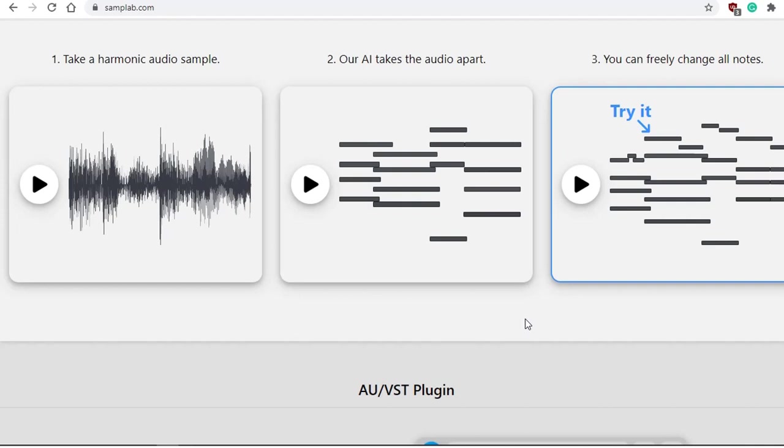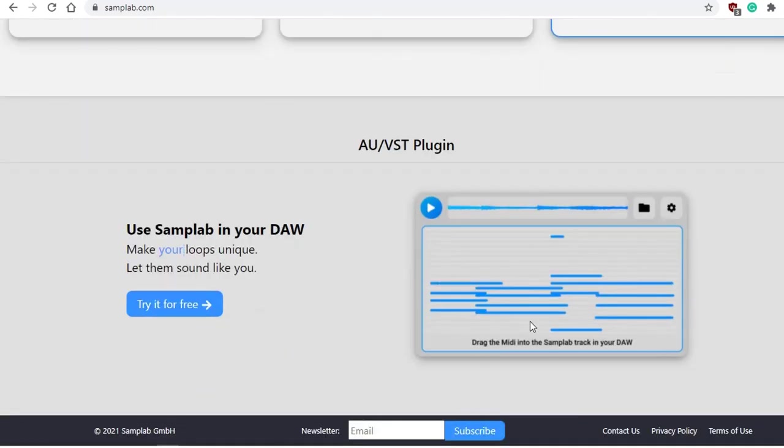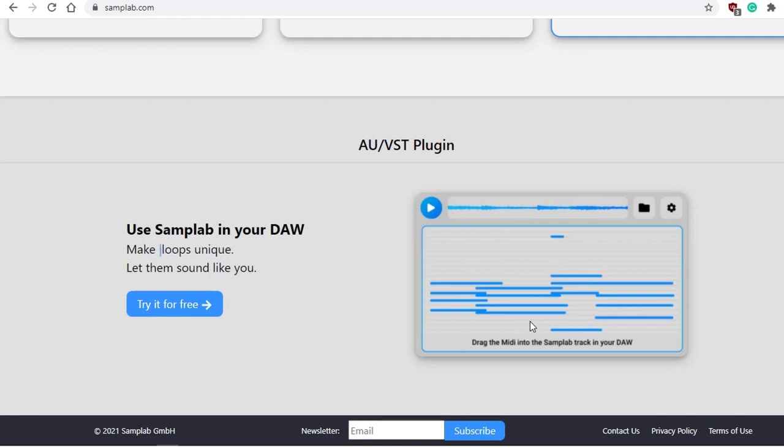One is that you will need an internet connection to do the conversion. Now this may not be a big problem. Of course, once the conversion is done, you don't really need the internet anymore. You do have the MIDI notes. But what if the system goes down? Or what if they start charging a monthly subscription? Again, I have no affiliation and I'm not even endorsing this, but please do give it a try.